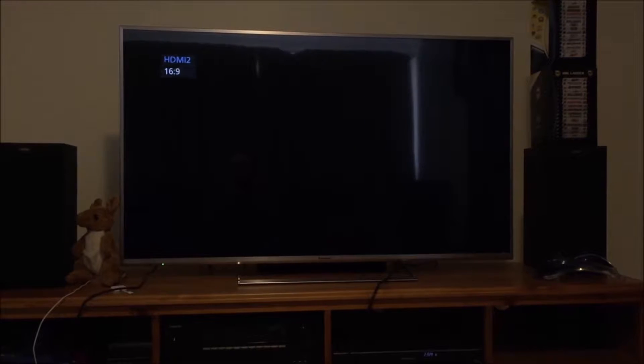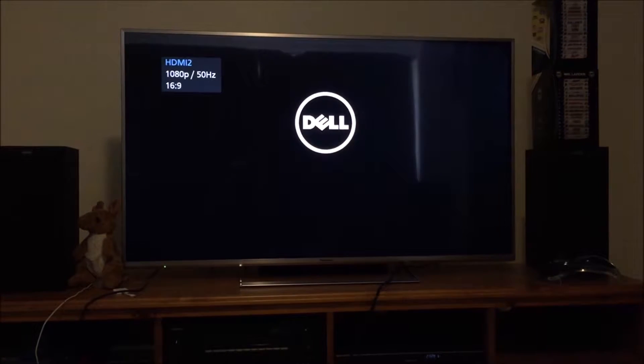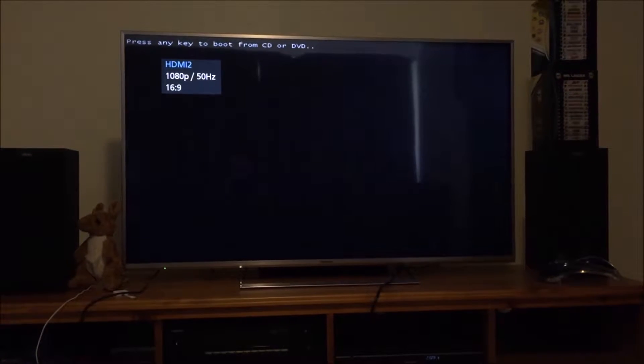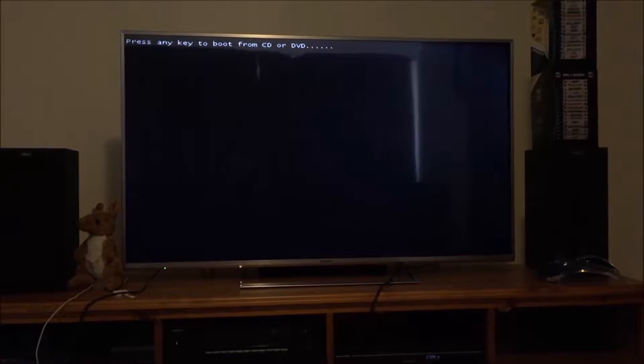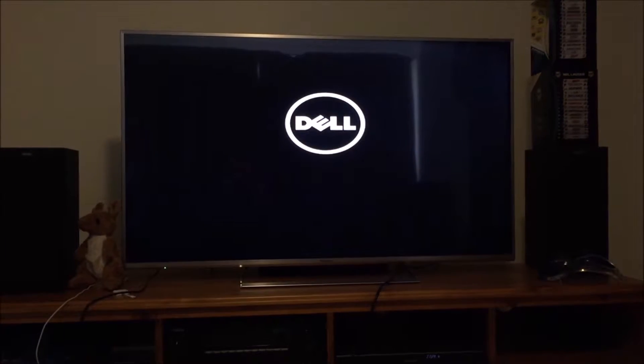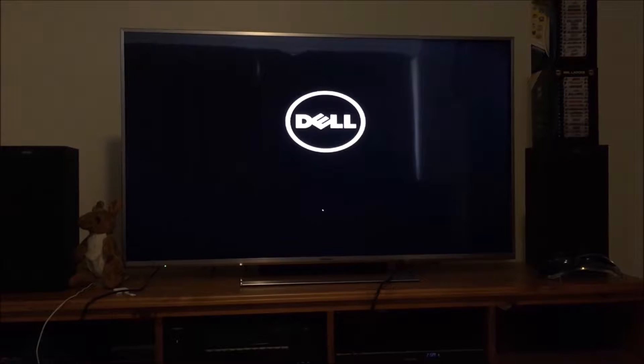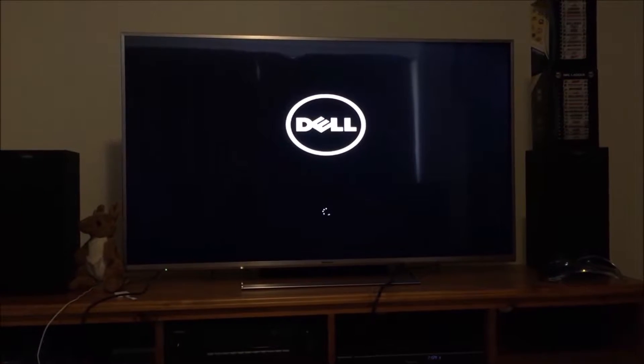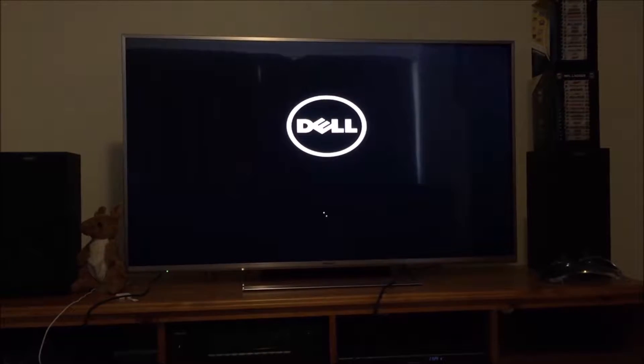So this is how long it takes to boot off a regular hard drive. It's a fairly new, clean install of Windows 10.